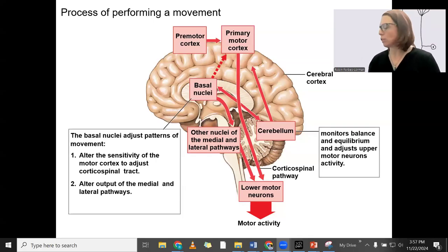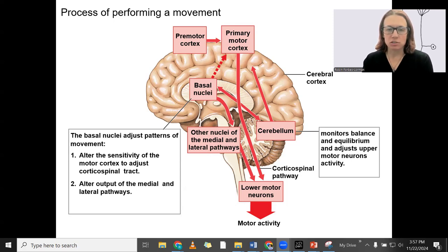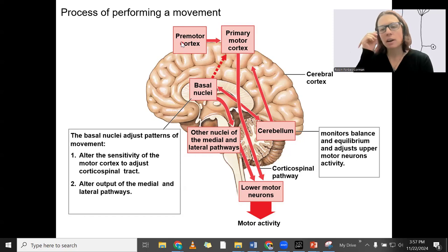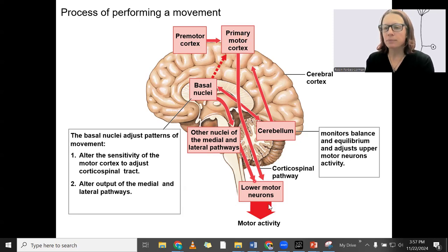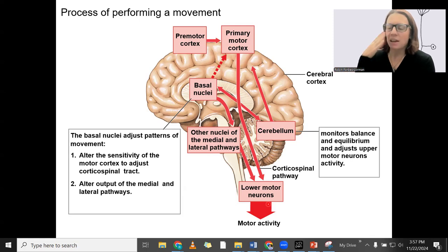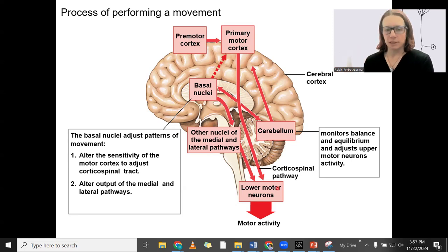To wrap up this information on movement, I want to go back to the same image I showed a bit ago. Now you know some more about some of these structures. We still have the same idea of the premotor cortex initiating a conscious movement. Information goes to the primary motor cortex, which sends signals down the corticospinal pathway from the appropriate cortical region to the appropriate spinal segment, then to the appropriate location of the body, contacting those lower motor neurons. Conscious movement is initiated through that pathway.